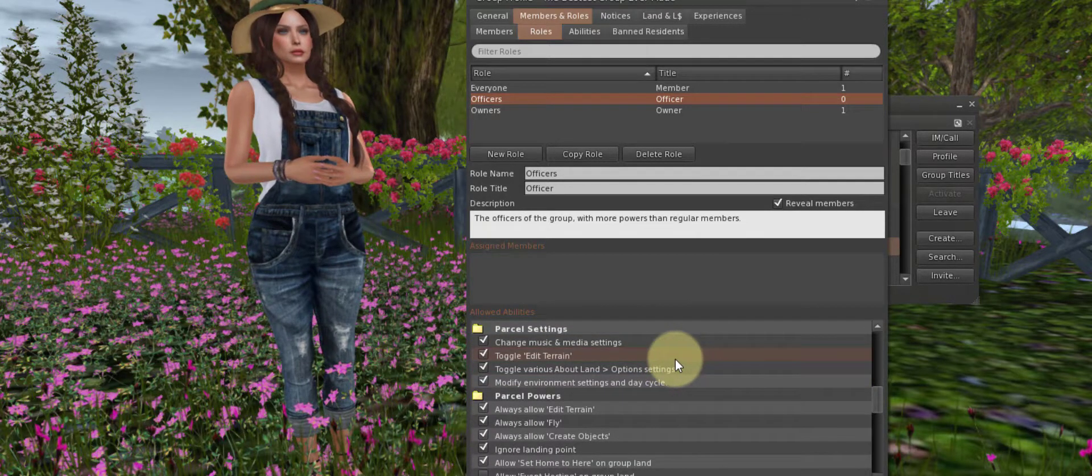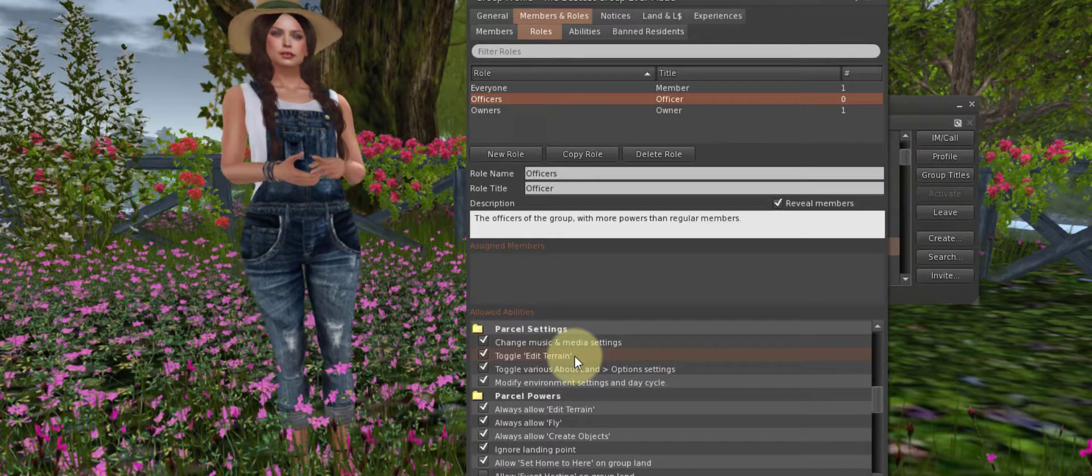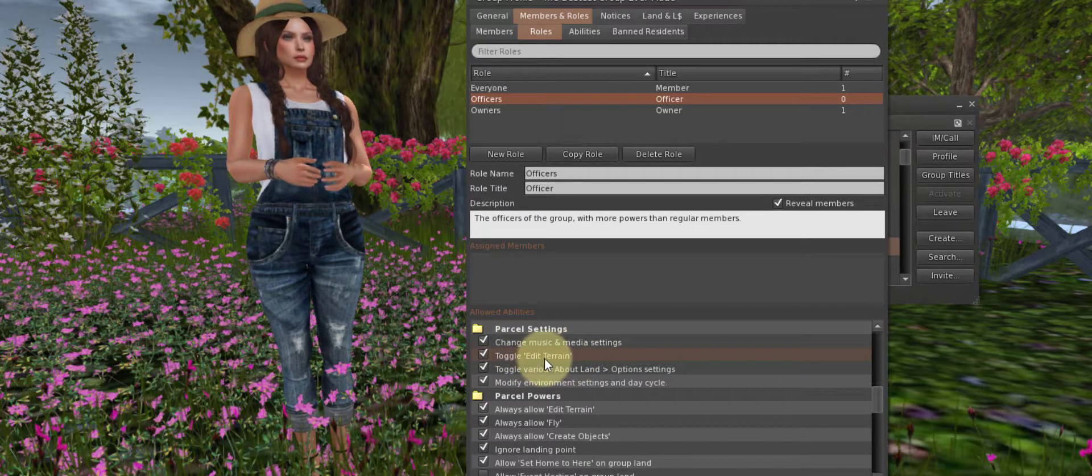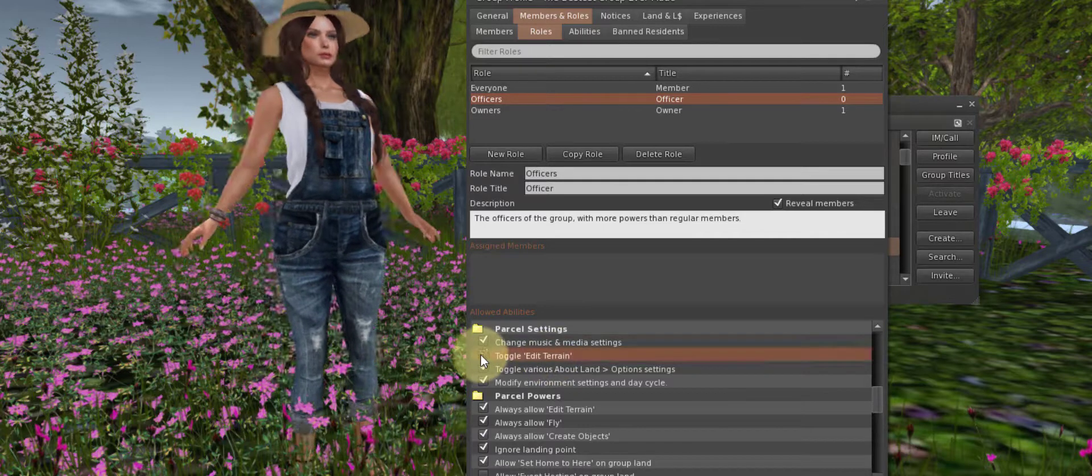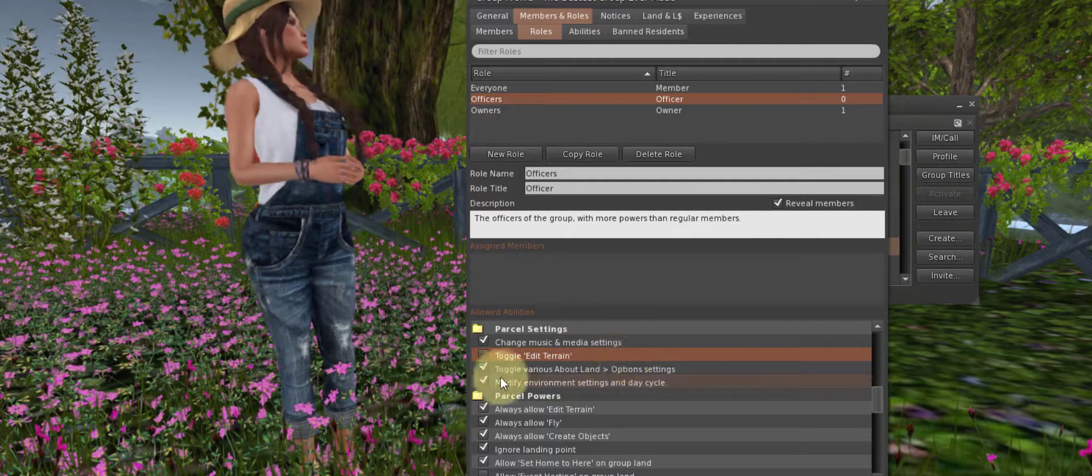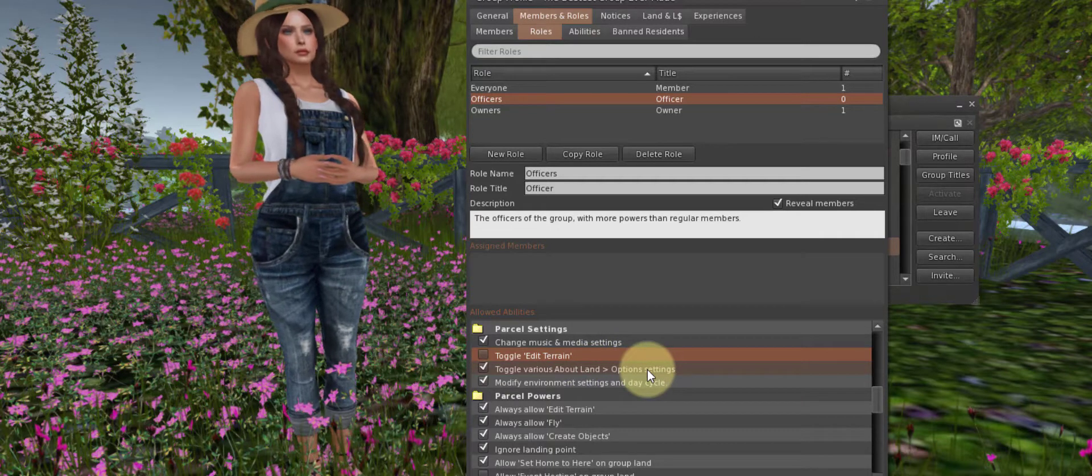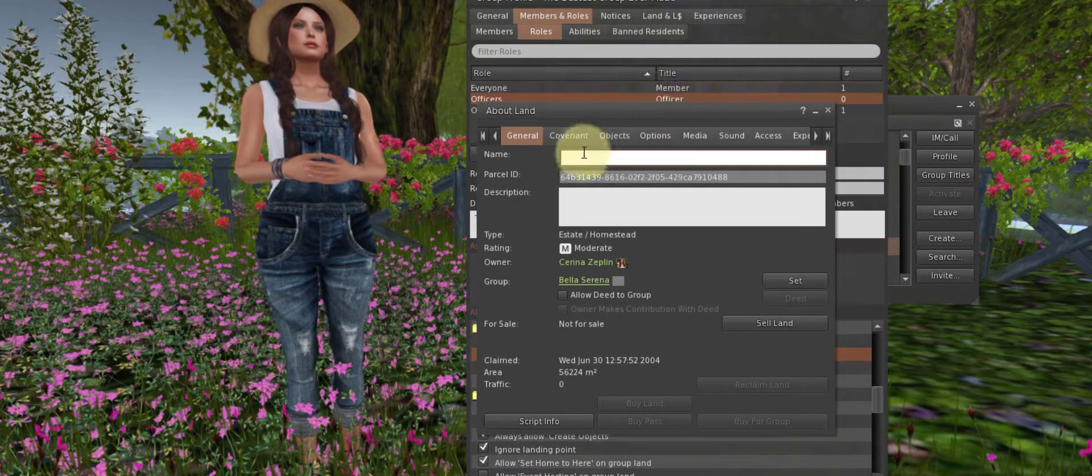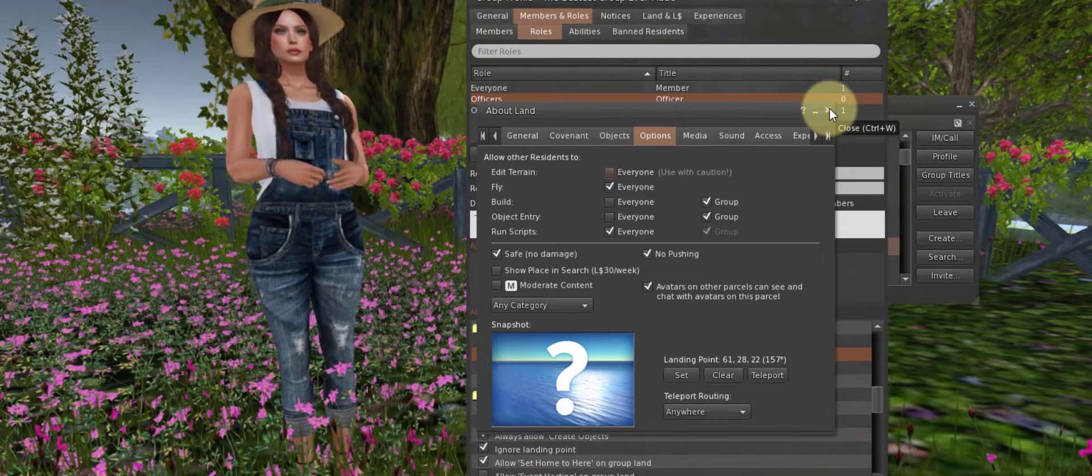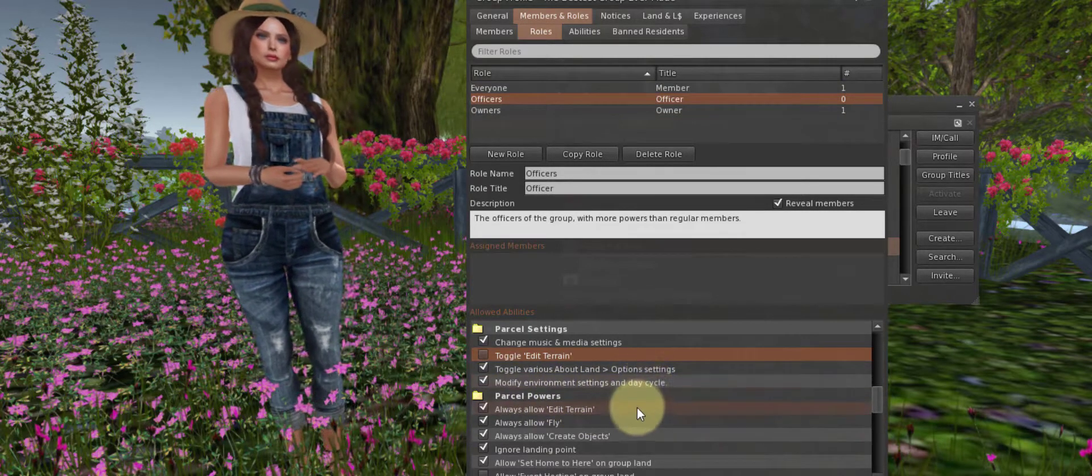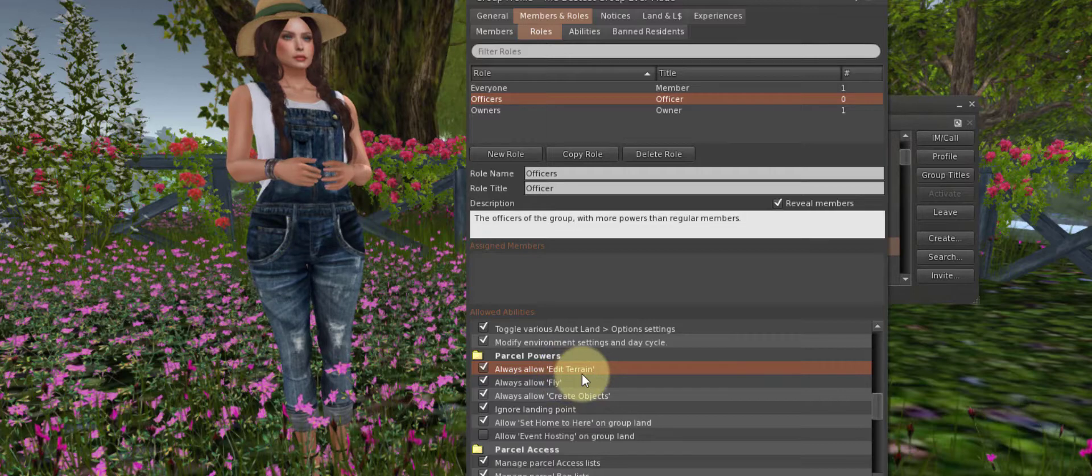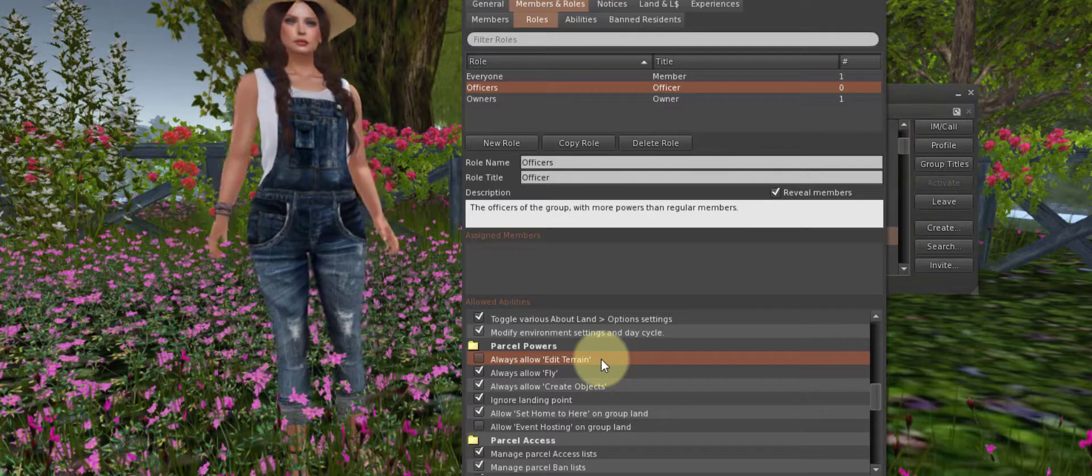Here, you'll see that the Officer is able to change music media settings, toggle Edit Terrain. This means that they can turn the Edit Terrain option on and off in your About Land menu. I don't think I like that. I don't want anyone but me to toggle the Edit Terrain, so I'm unchecking that. Toggle various About Land and Options settings. This depends on how much you trust the person that you're with, because it means they can bring up this About Land menu and they can go in here and toggle these settings. If you want them to do that, leave it checked. Modify environment settings and day cycle. That would be the sunshine, whether it's day or night.